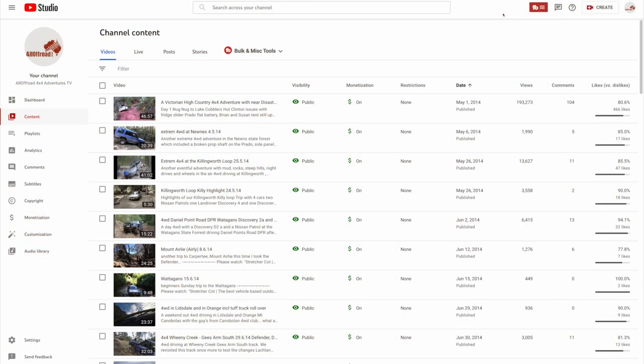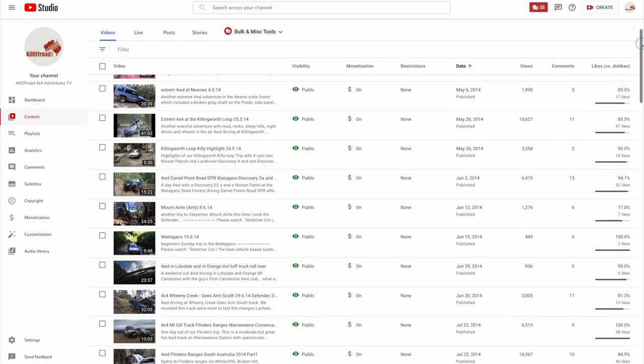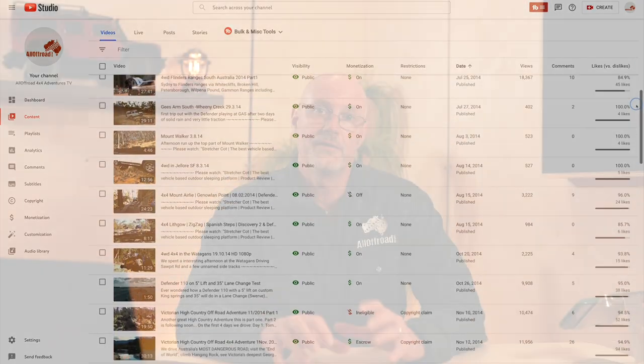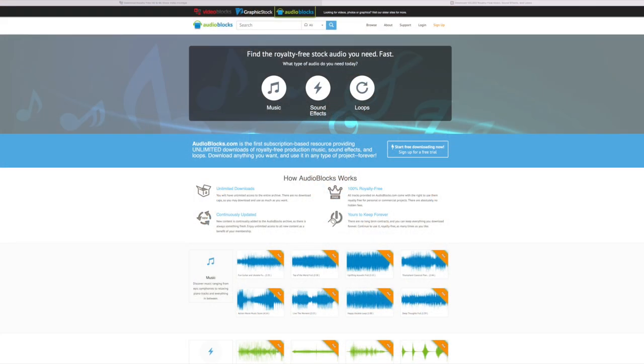When I started nine years ago, I realized that I wanted to have a source of copyright-free music I could use in my videos. At the time, there wasn't too much around, but I found one provider which then was called Audioblocks and Videoblocks.